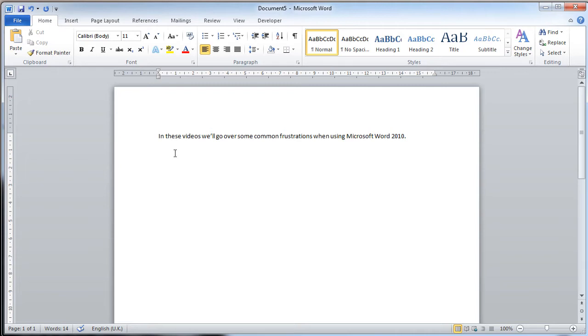So this cursor, or this text, is not directly below the previous line. Obviously, this is a double line break.